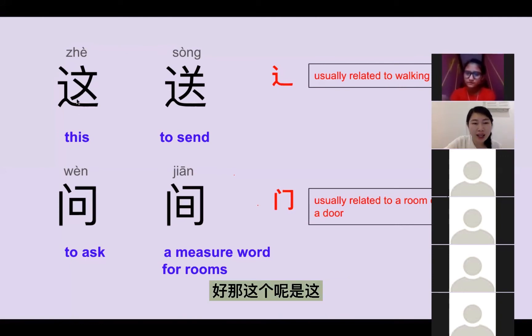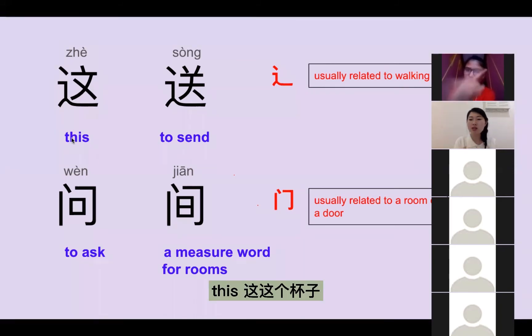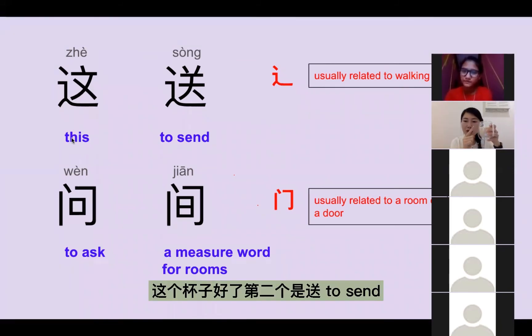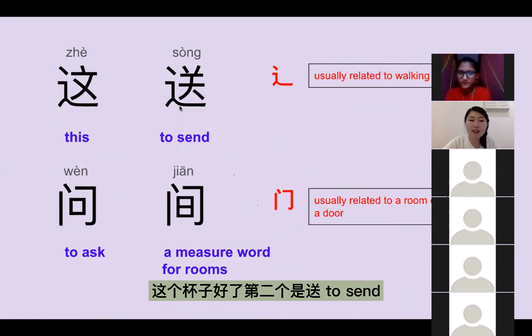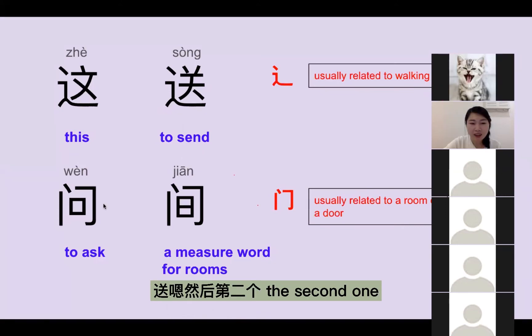好,那这个呢,是「这」— 这个杯子。好了,第二个是「送」, to send — 送你回家。